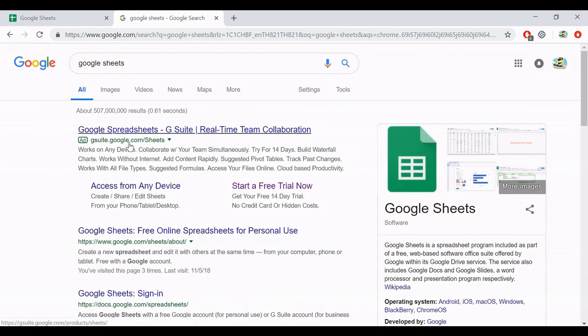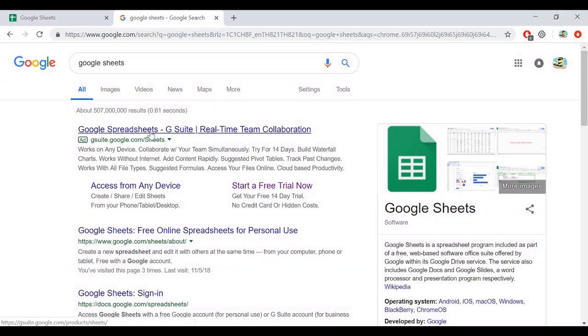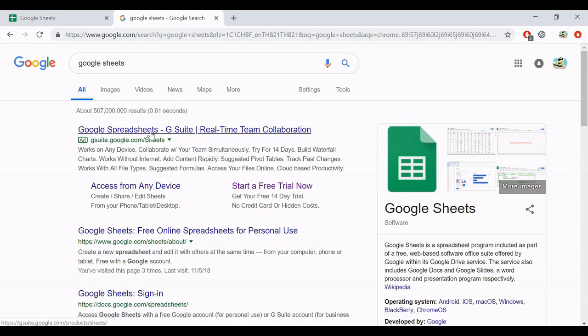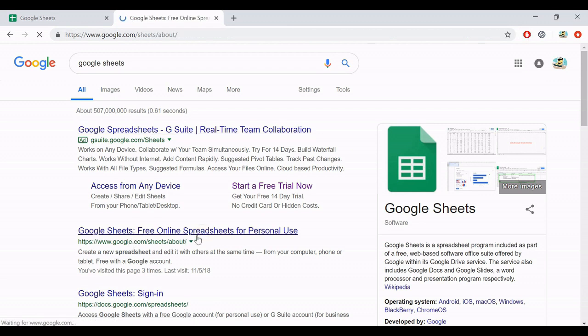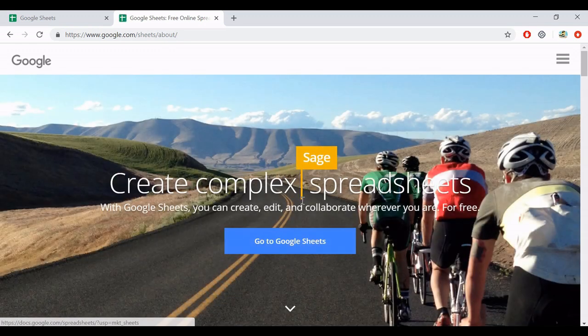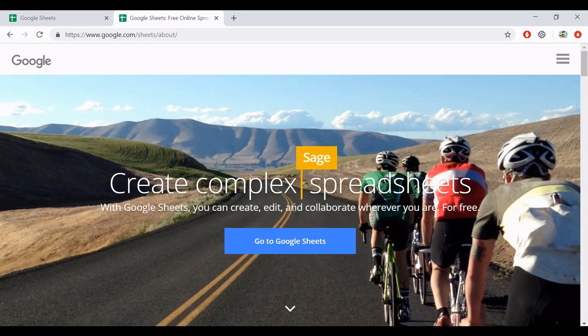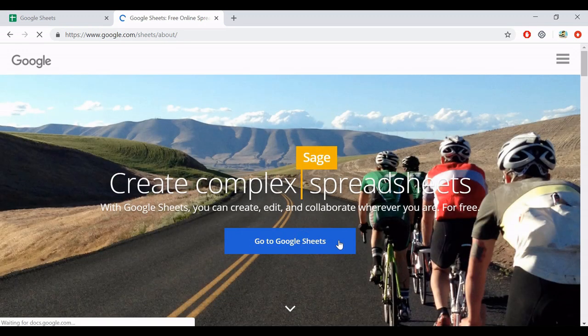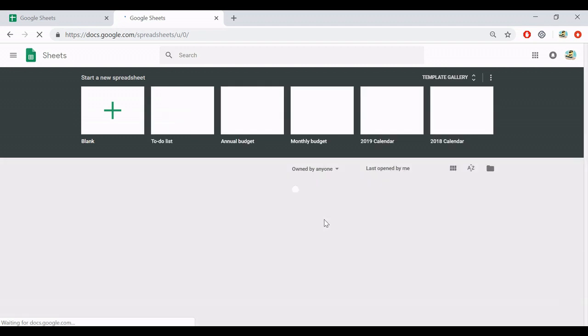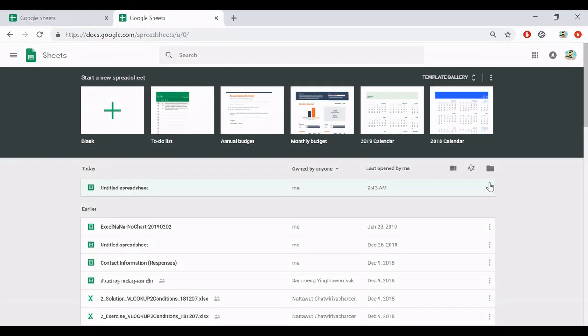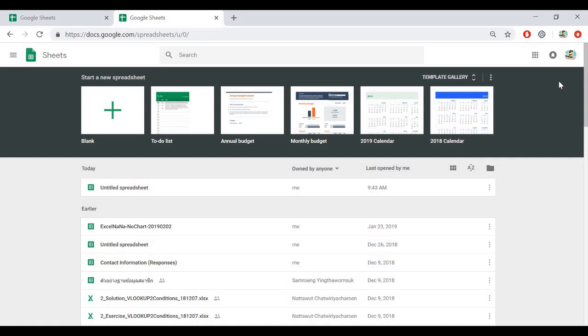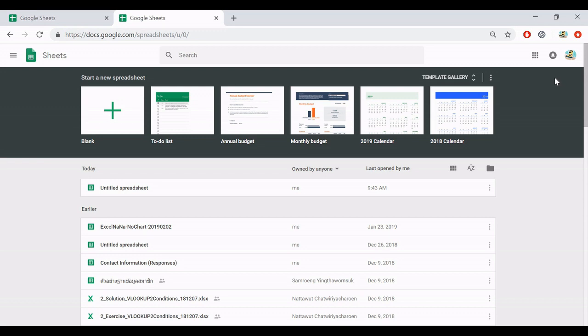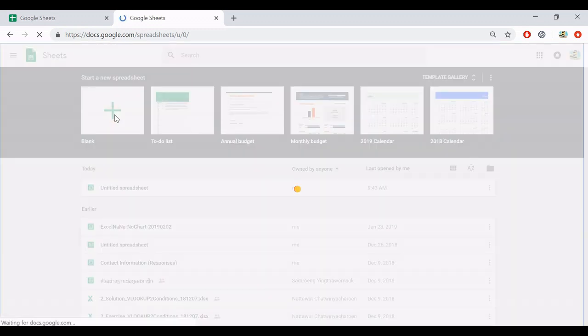So you can see Google Sheets. Maybe this one, free online spreadsheet, and then go to Google Sheets. If you don't have a Google account, you may need to register your account. In this case, I already have my Gmail account, and I can select this one, a blank spreadsheet.